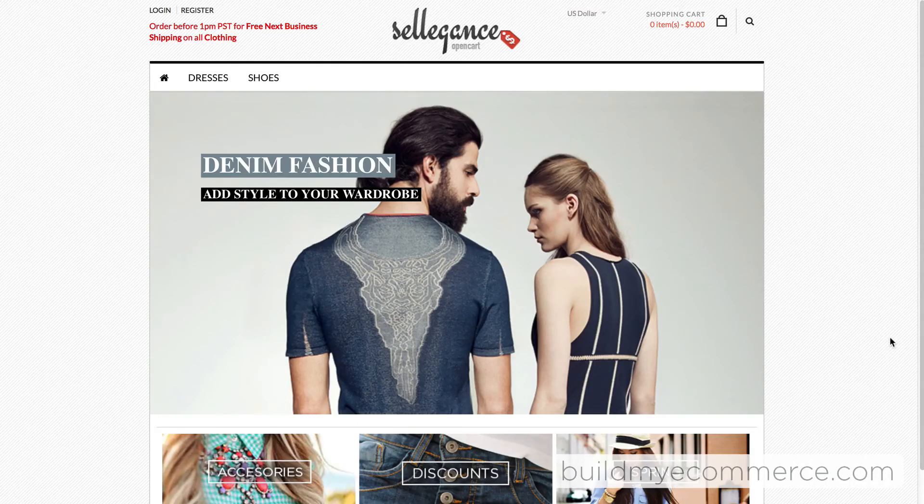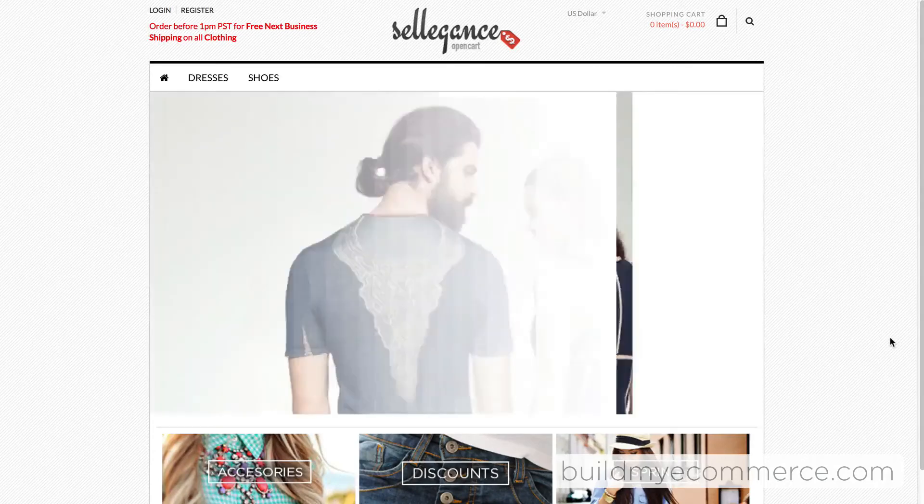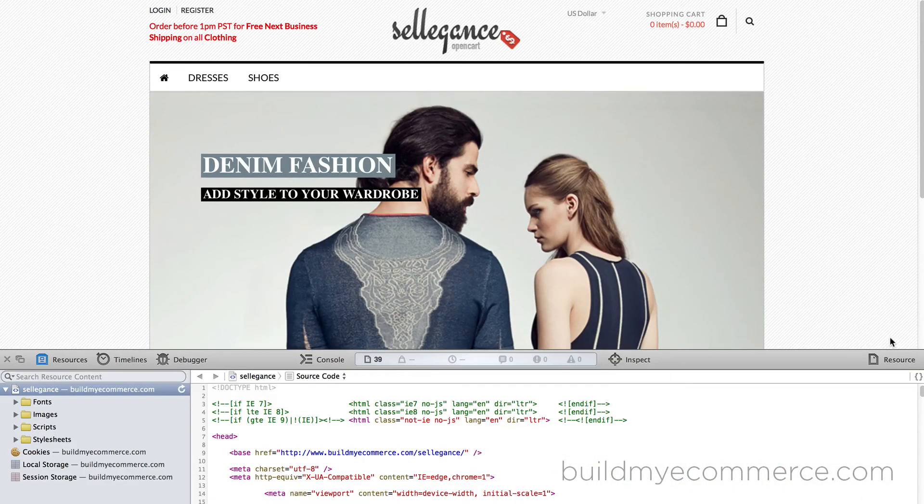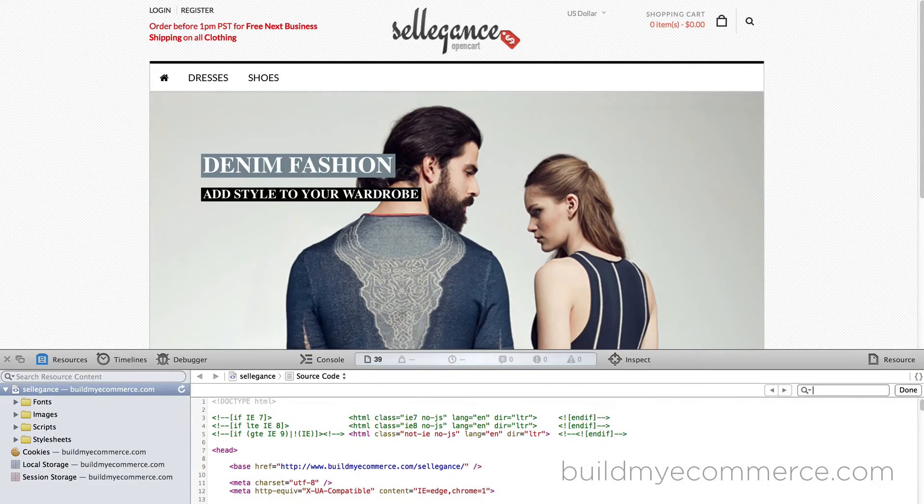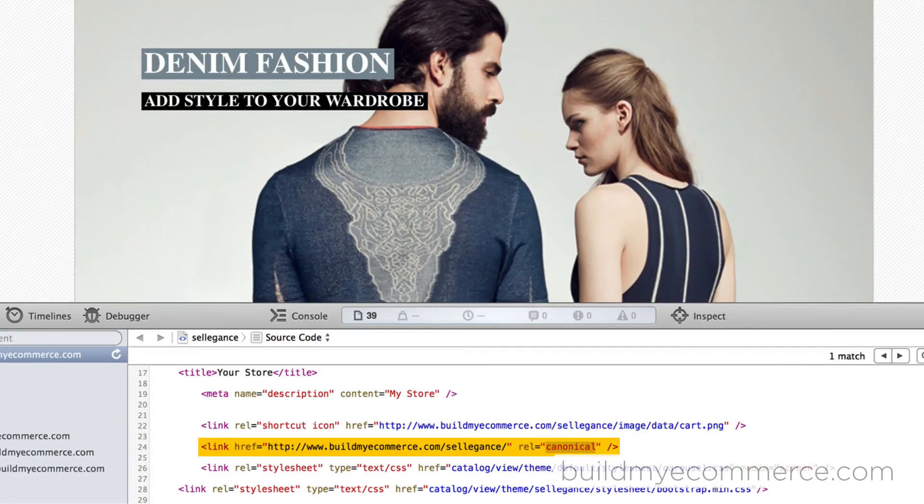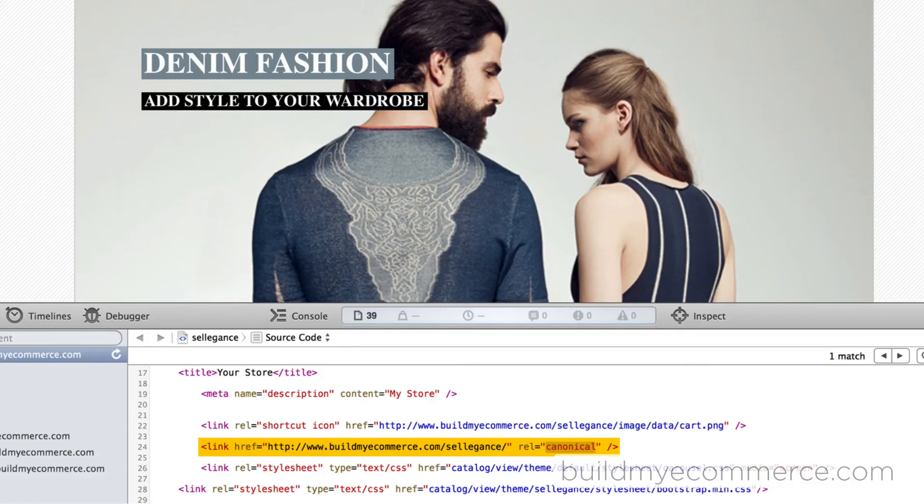Okay, now I have the extension installed. Let's reload the page and view the source code. Here you can see the canonical tag next to the preferred URL. So now when your homepage comes up in Google, they'll know which URL is the correct one.